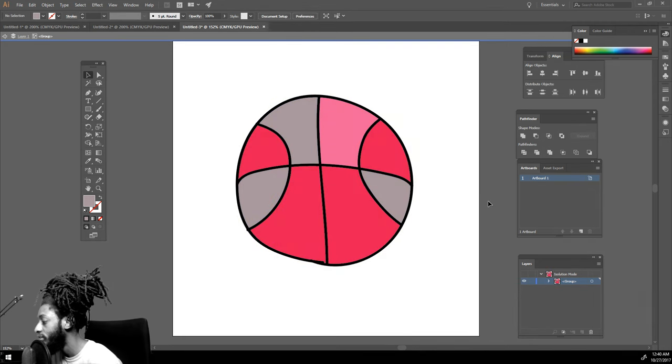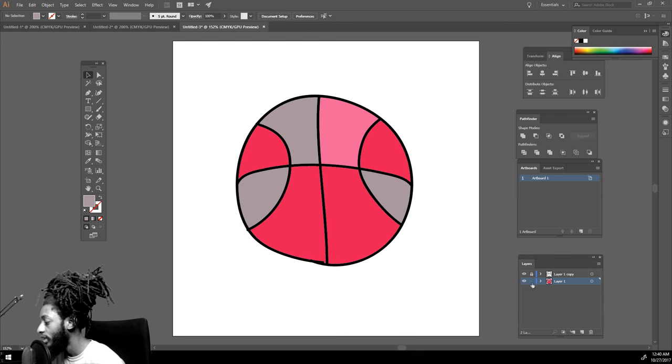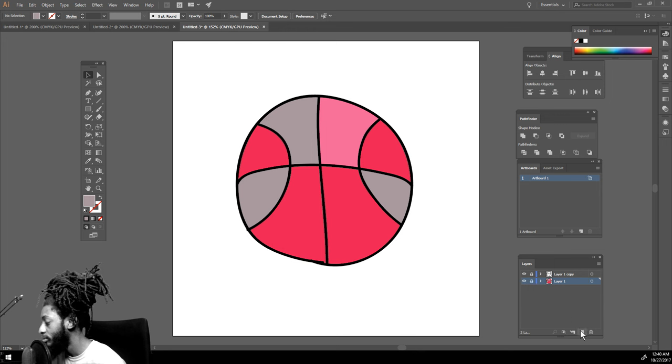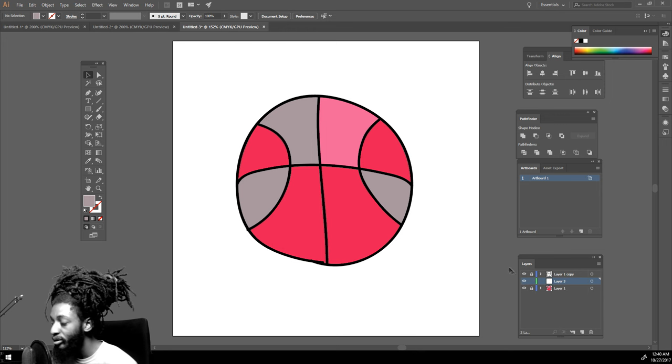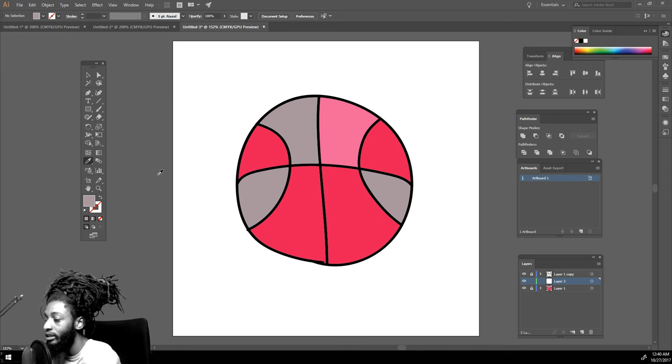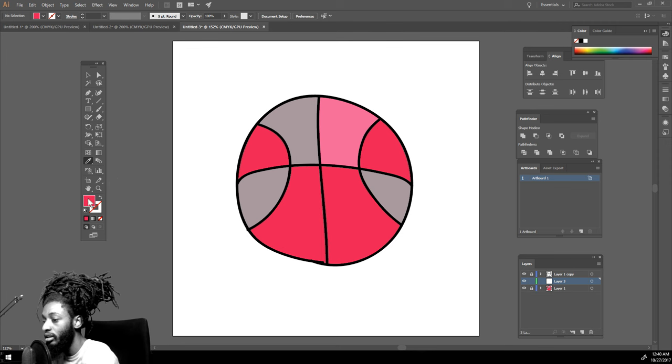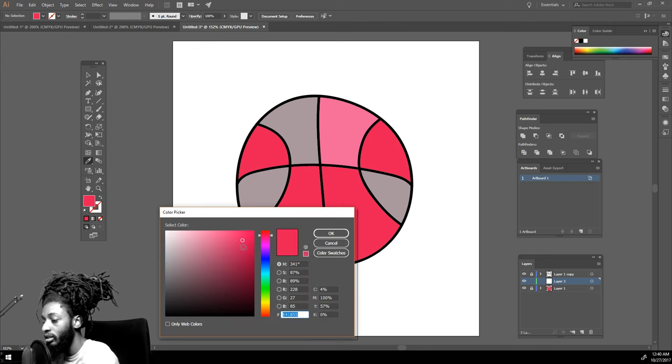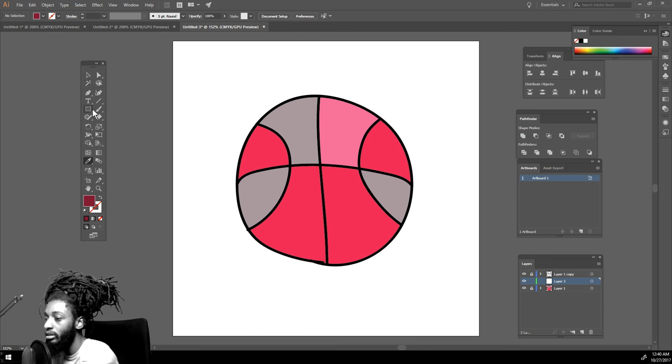The reason I locked the line work on top is so I can make a layer between it if I wanted to do some shades. I just made a new layer and put it between the line work and the colors.